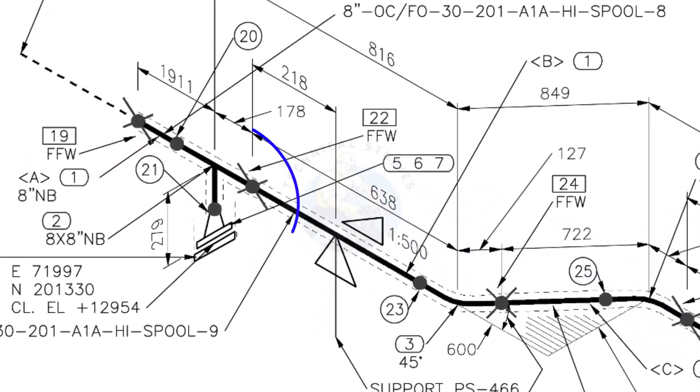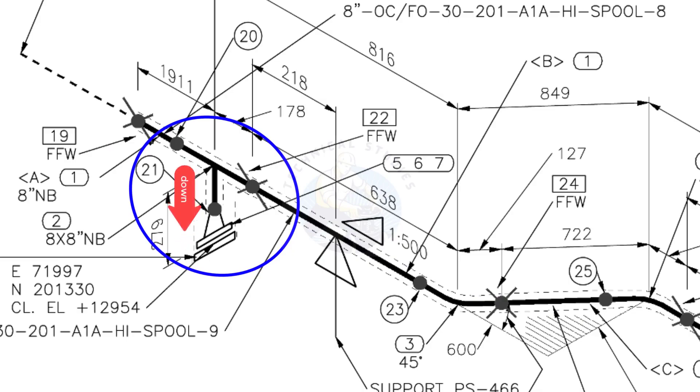Here you can see the T, weld neck flange and then the blind flange. The branch of the T is to the down direction.